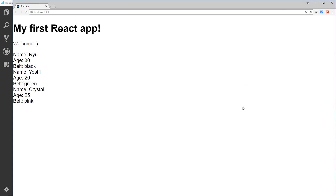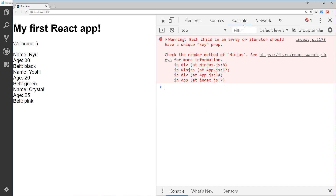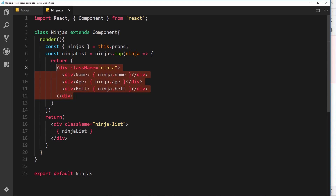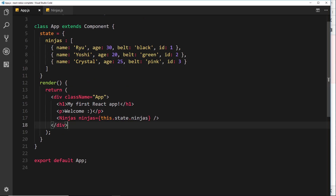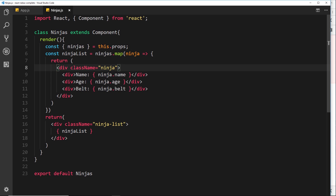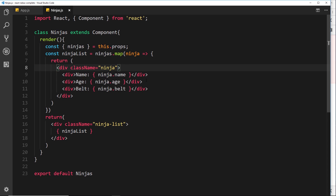This is almost done but if we go to the console we should see a warning. There it is: 'Each child in an array or iterator should have a unique key prop.' Each one of these surrounding elements should have a unique key identifier so React can identify which ninja it is. When we change this data, React needs to update the template and cycle through the list to determine which ninja was removed so it can add or remove it from the DOM efficiently.